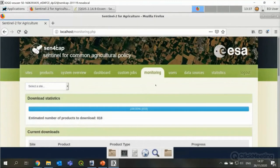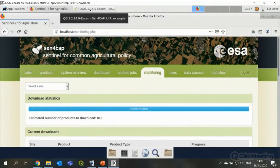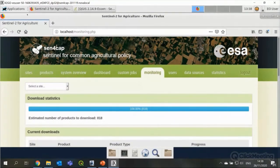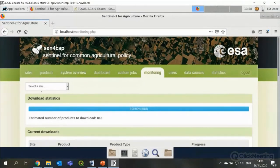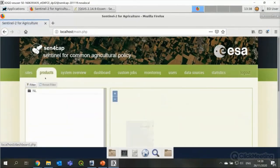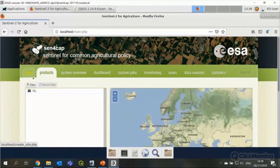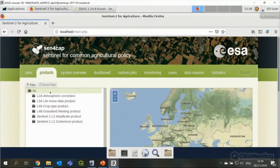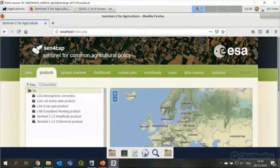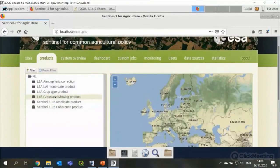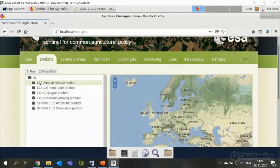I would like to show some processing results. So for that, I have used the data that is processed in the first site, the NL site, not the NL2 that I just created. But the NL site, there's already a list of products that have been processed. So here you see the level 2A atmospheric correction data. There's a long list, Sentinel 2 and Landsat 8 data that's been pre-processed.